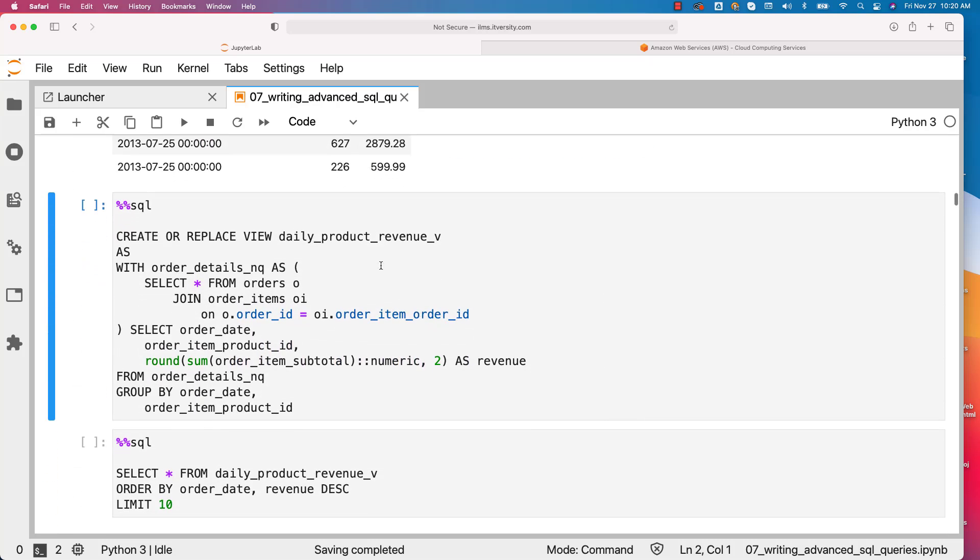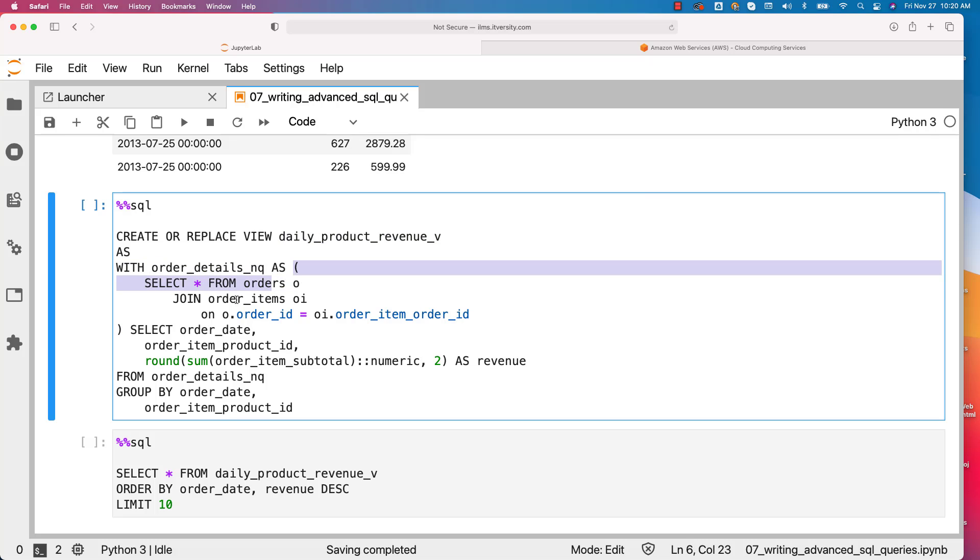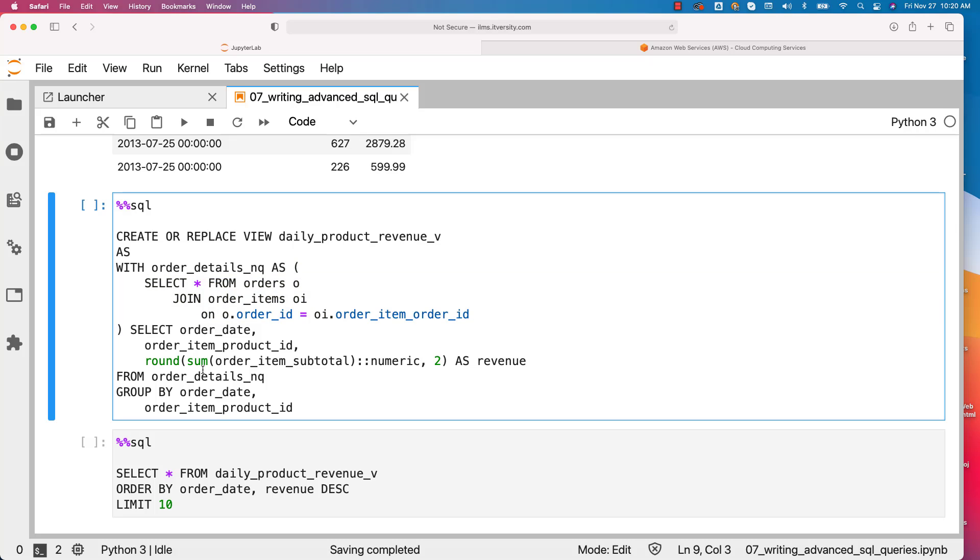So in this case, I am saying CREATE OR REPLACE VIEW. This is the view name. As part of the view definition, after AS we have the WITH clause with the name for the query, which actually joins orders and order items. And as part of the main query, we try to get the revenue for each date for each product. The view is built to get the daily product revenue.